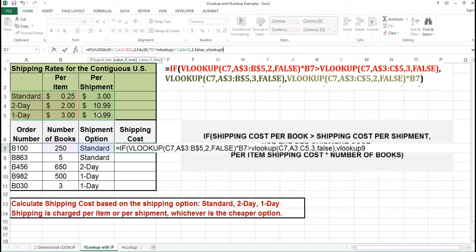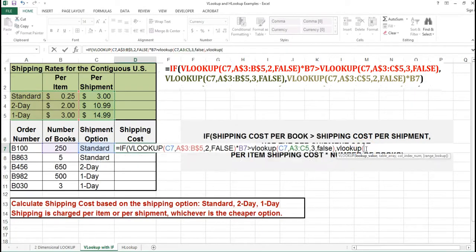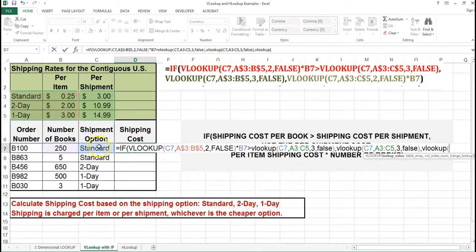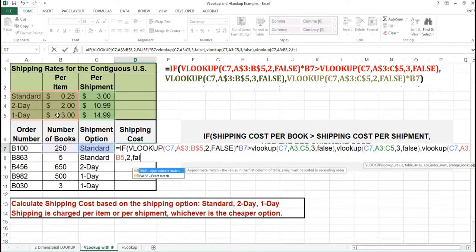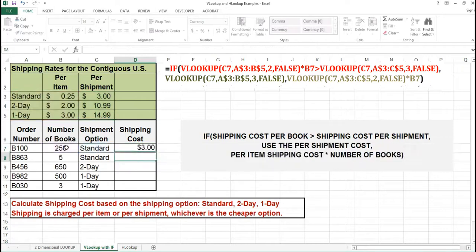So I need a VLOOKUP again. I'm going to use the shipment option. I'm going to use the range A3 to C5. I'm going to return the third column, and that's an exact match for the shipping option. Otherwise, I'm going to use the number of books times the dollar amount per item, so I need to check for the shipment option again. My range is A3 to B5. I'm returning the second column. Again, I have an exact match, and this time I'm multiplying it by the number of books. I have one IF statement, so the IF statement will end with the parentheses. There's my answer.